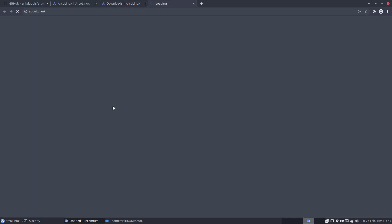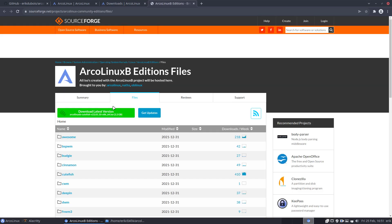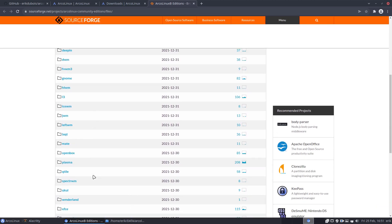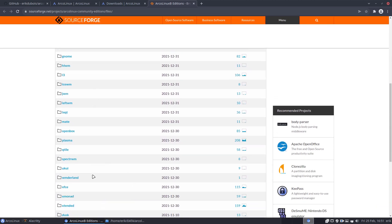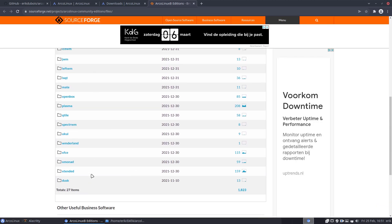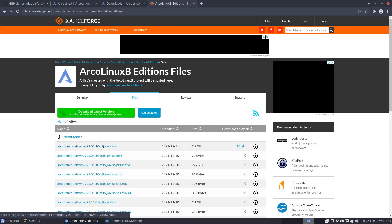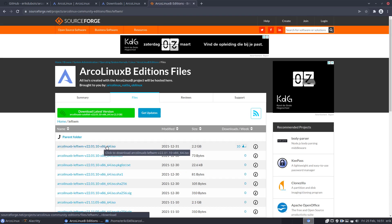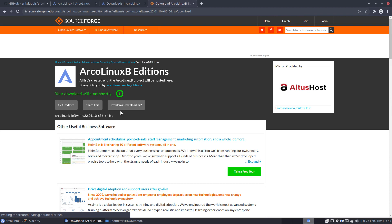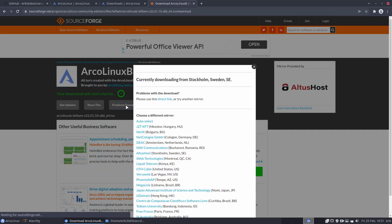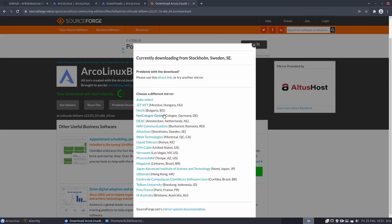He wanted to have the Arconyx XL with i3 left WM — there it is — and the very last one we have is this ISO. If you have problems downloading, there are many mirror servers: Hungary, Bulgaria, Germany, Netherlands, Romania, Sweden.